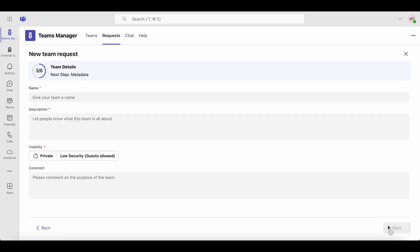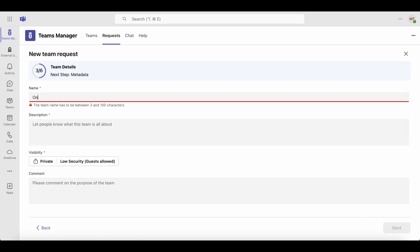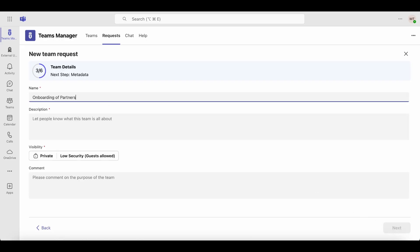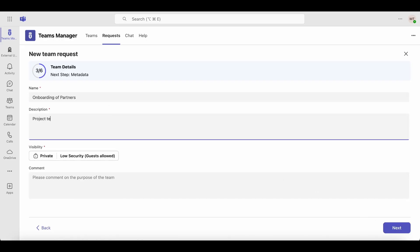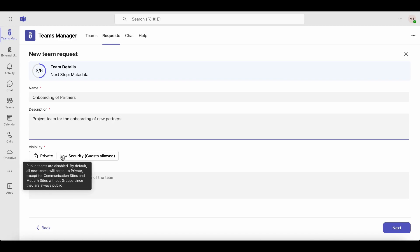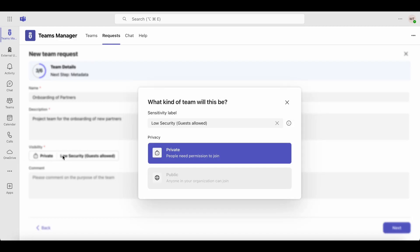Now, enter the basic details for the team: give it a name and a description. You also need to set the team's visibility. You can make the team private, so only people with permissions can access it, or public, so anyone in your organization can join.